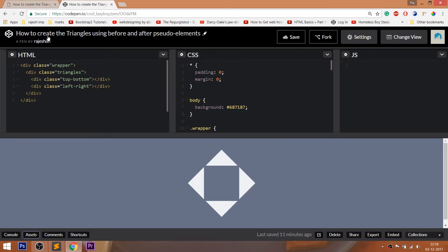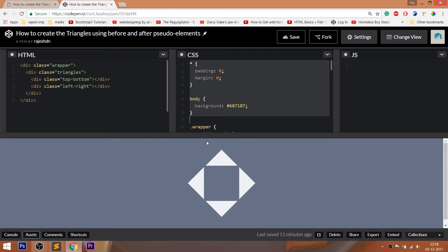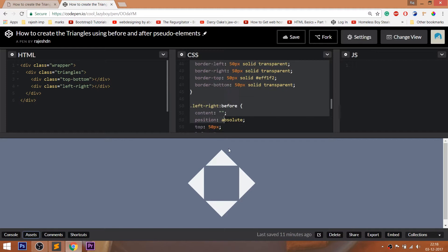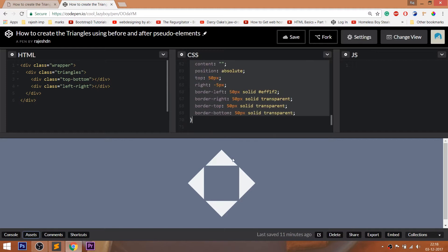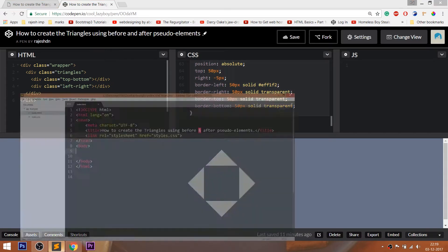For the code, you can visit my CodePen profile. I'll drop the link to the code below this video, so feel free to visit. CodePen is an online editor where we can edit our HTML pages and preview the result instantly, and we can save our projects in it.